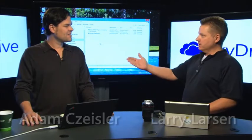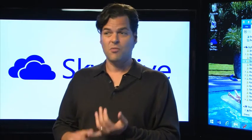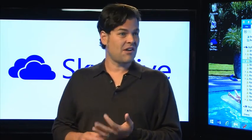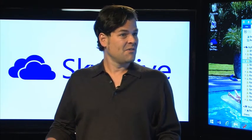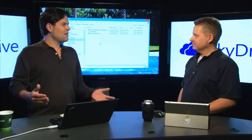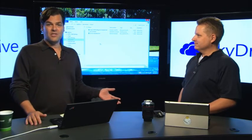We're here today with Adam Seisler from the SkyDrive team. He's the development manager for SkyDrive, responsible for building SkyDrive applications on Windows Phone, the SkyDrive app on Windows 8, the SkyDrive sync client that runs on Windows 7, Windows 8, Vista, and most recently on Windows 8.1, where it was built directly into the OS.